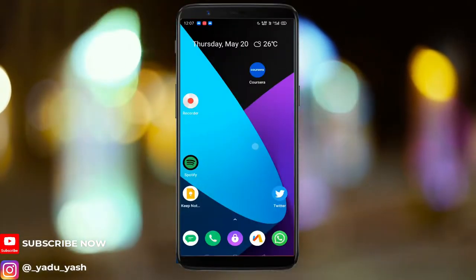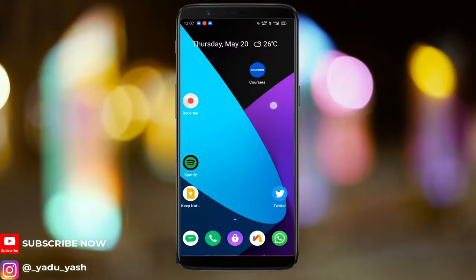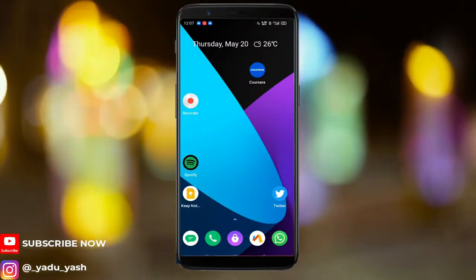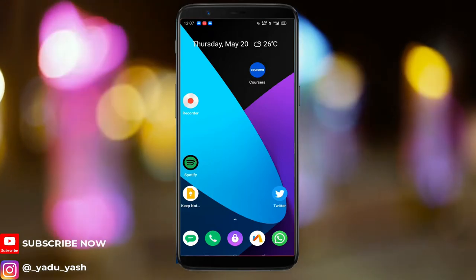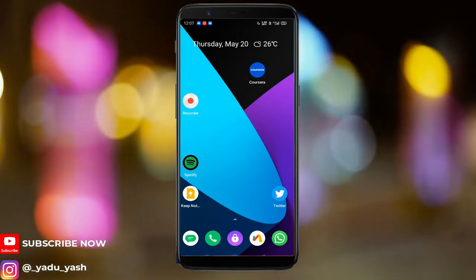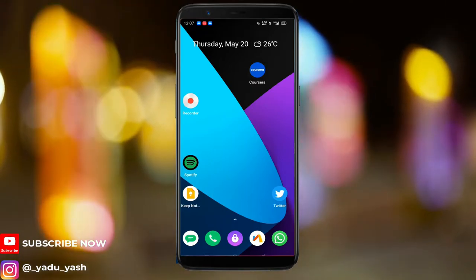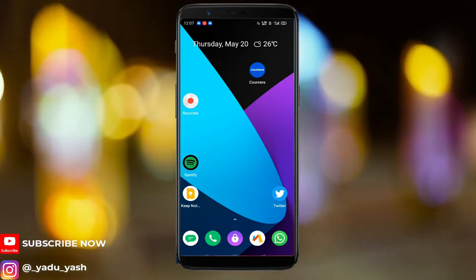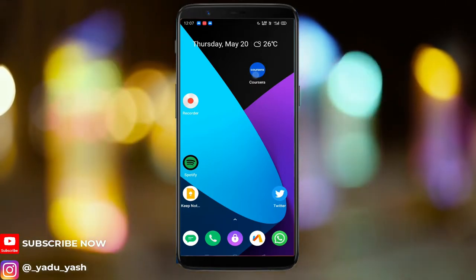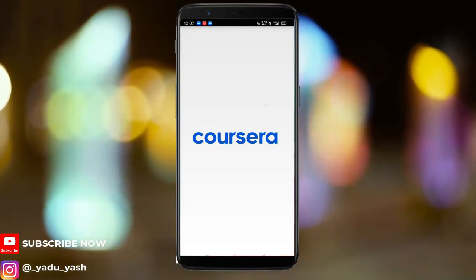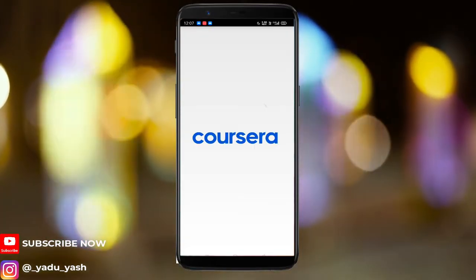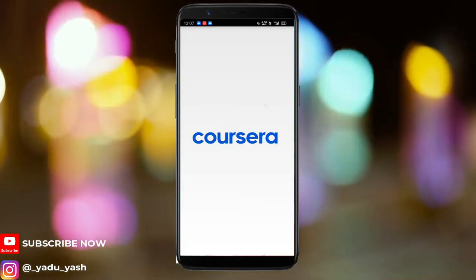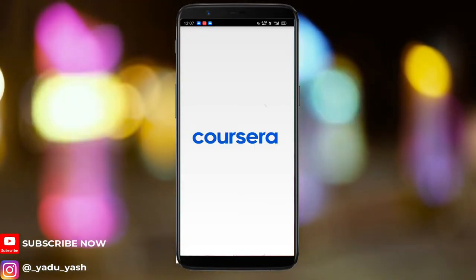Hello guys, welcome back to another video on the channel. Today I'll be showing you how you can view or use Coursera courses for free — get access to the courses for free.